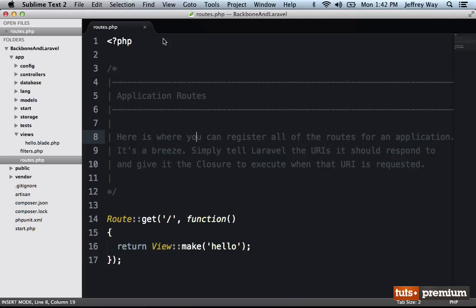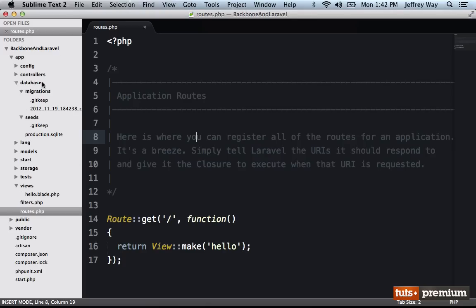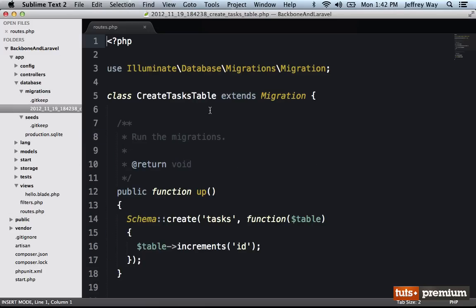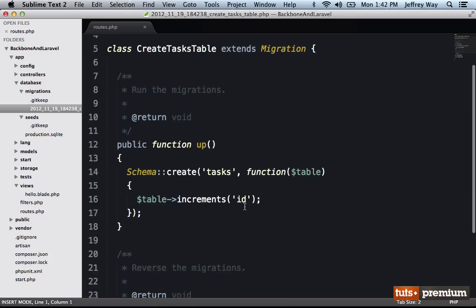Okay, so what that has done now is it has created a new migration for us. And if you're not familiar with migrations, it's really cool. It gives us a readable way to define our table structures. And it also gives us the ability to roll them back if we need to. So you could create a table or change a table column. But at any time, if you need to, you can roll that change back.